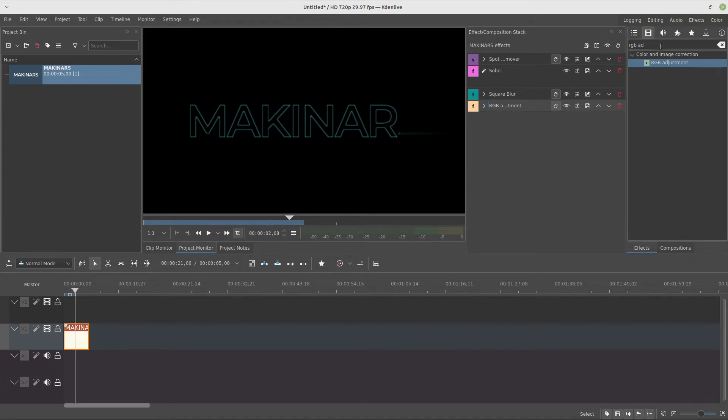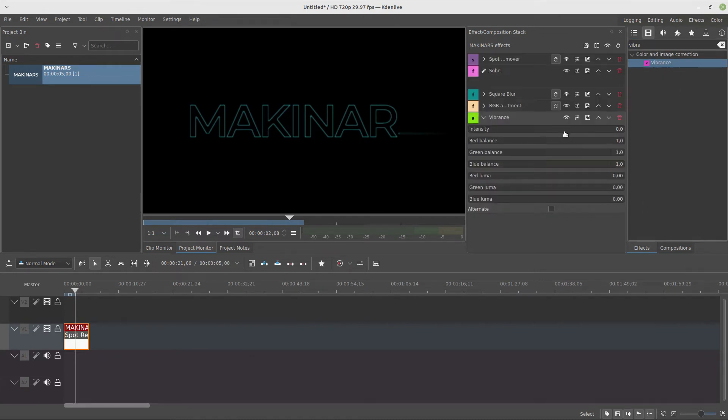We're going to add a vibrance and change the intensity to 2.